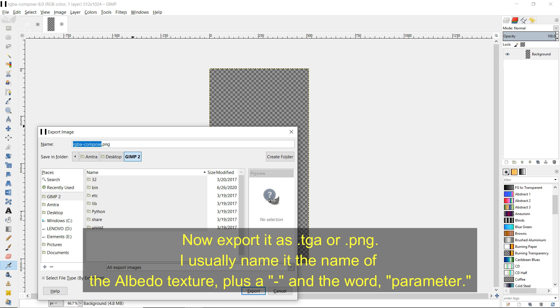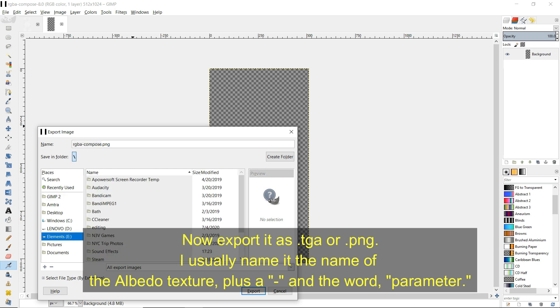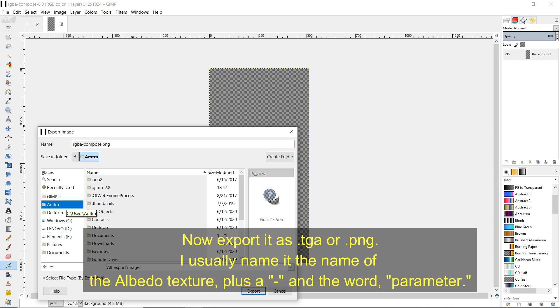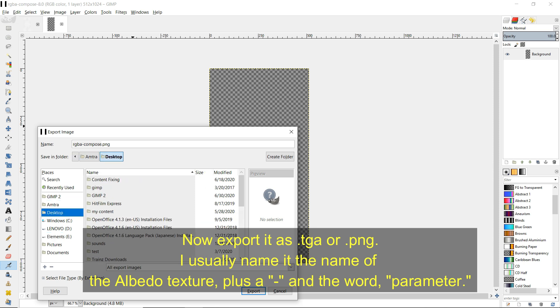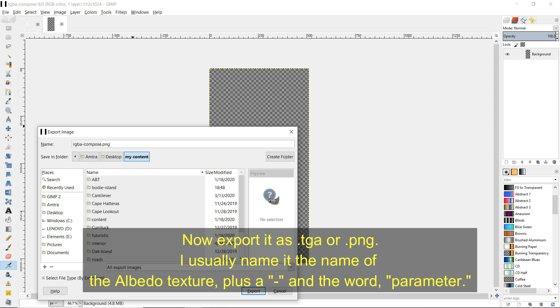Now export it as a .tga or .png. I usually name it the name of the Albedo texture plus a hyphen and the word parameter.